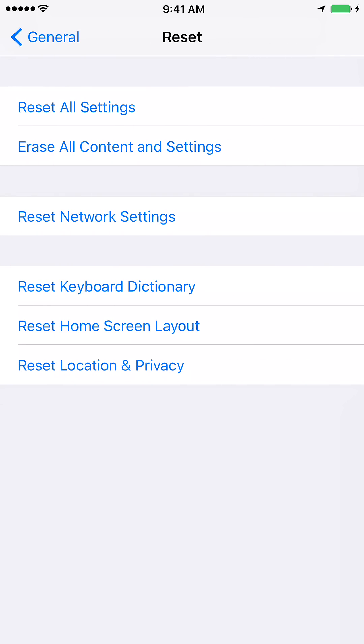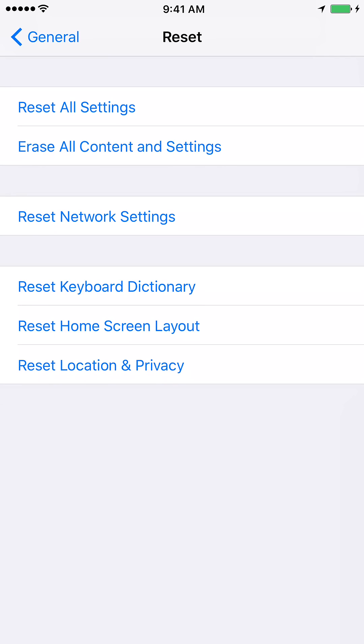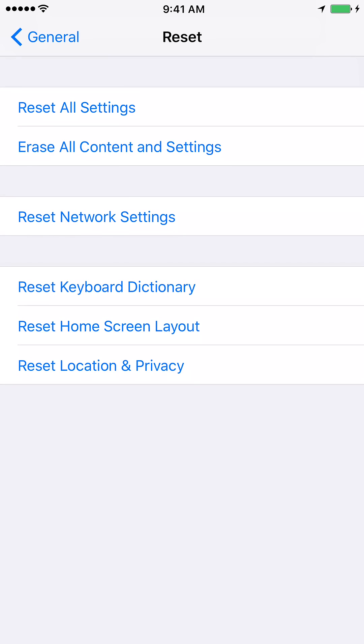And in this window you will see something which says reset location and privacy. So at the very bottom you will see reset location and privacy. So go ahead and click on that.